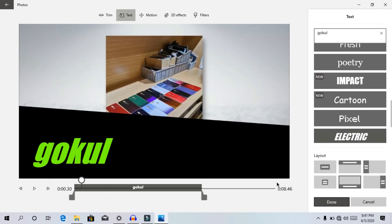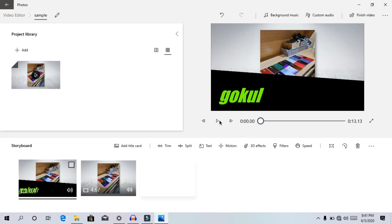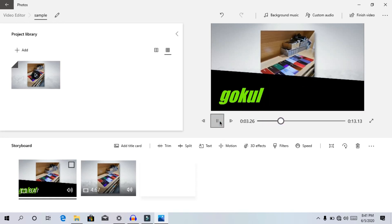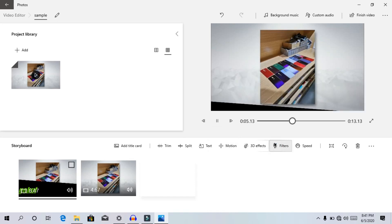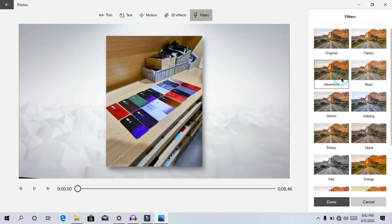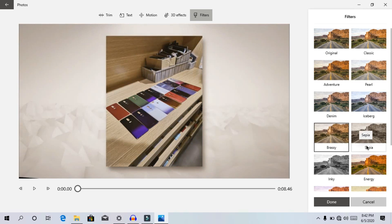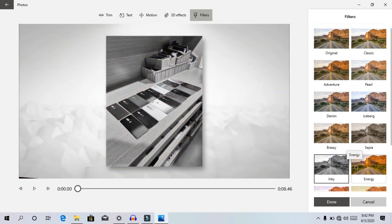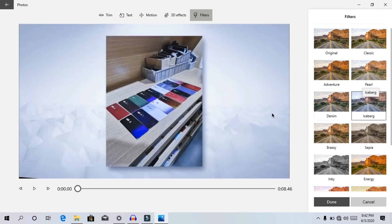We will select the cartoon effect — this is the electric effect. Now we will add it and play. Now we will add filters. You can create the color and use that filter. Now we want to add classic. Here is a double option — you can choose the color. This is black and white, and we will add blue.